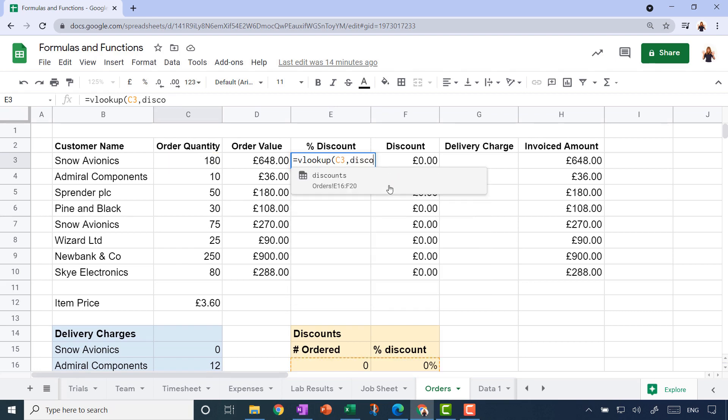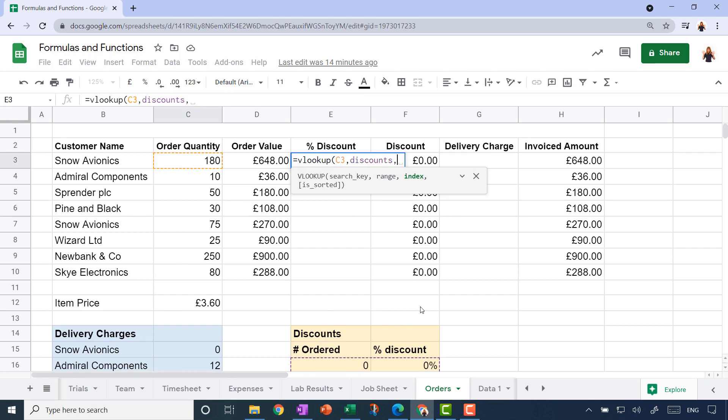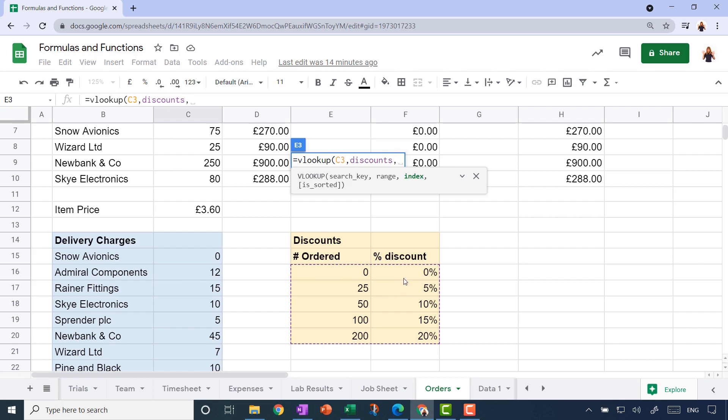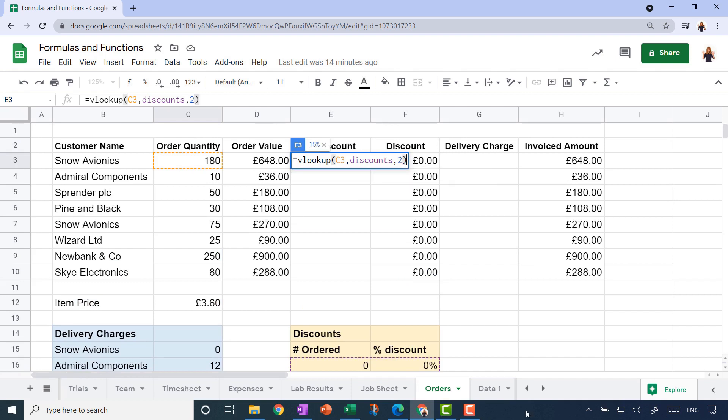The third component is labeled index, but this is basically the number of the column that I want it to display a value from. It's going to look something up in the first column, and then I want it to display the percentage discount from the second column here, so I'm going to type in a two to say please display a value from that second column. Let me close the bracket, press enter.